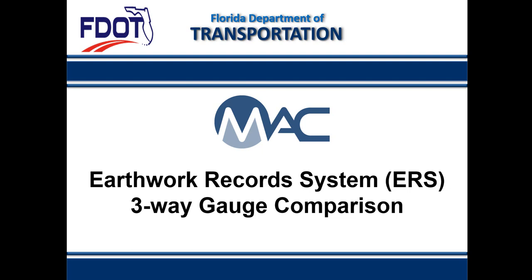Welcome to the MAC video for ERS project three-way gauge comparisons. This video is the second in the series for project gauges.